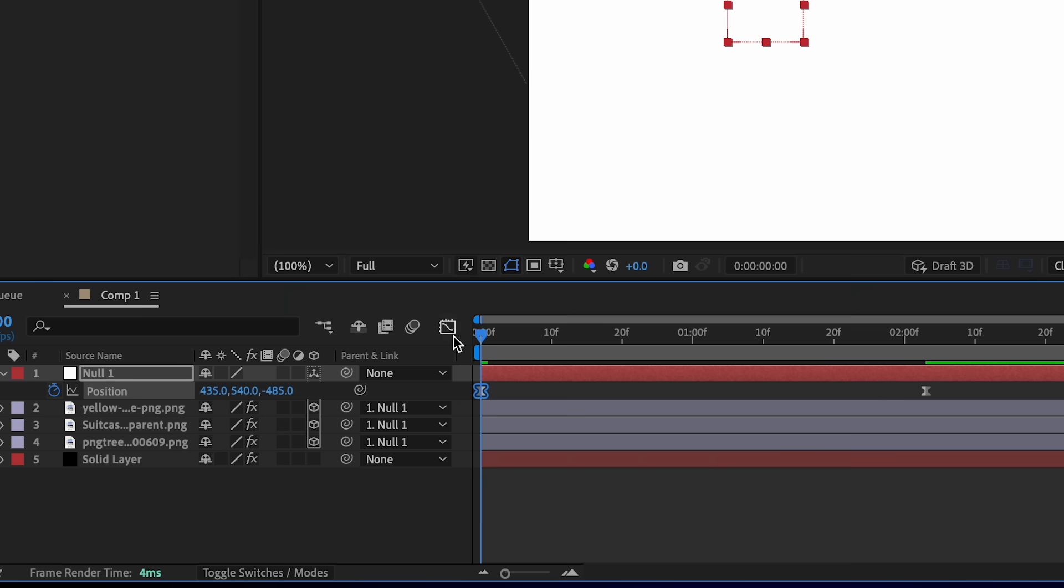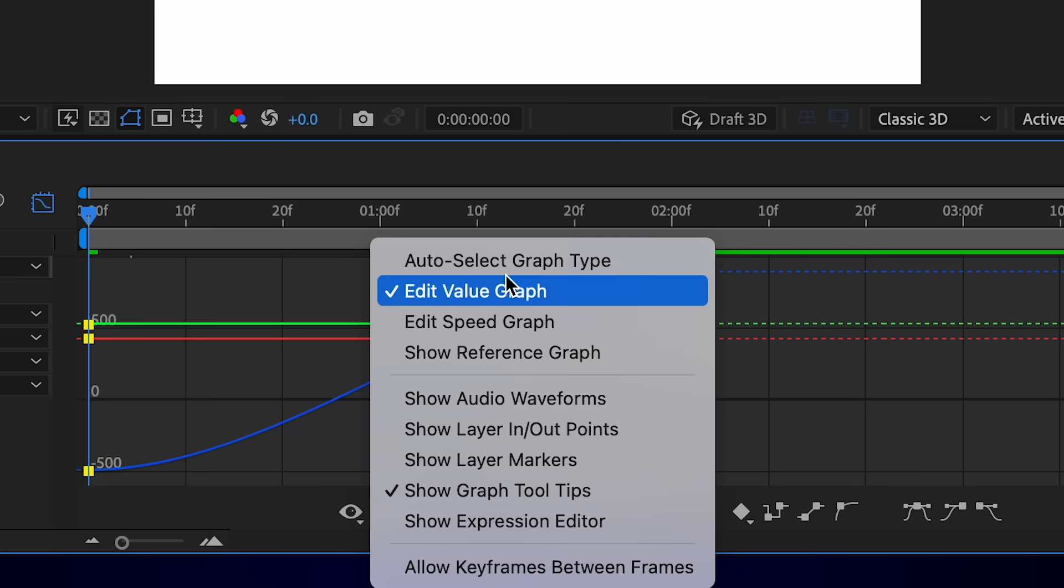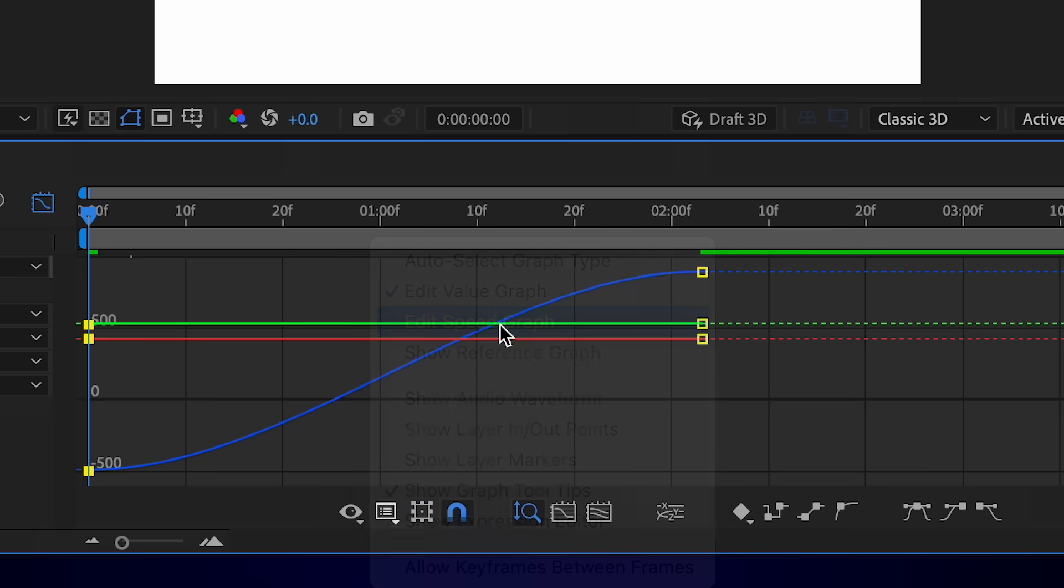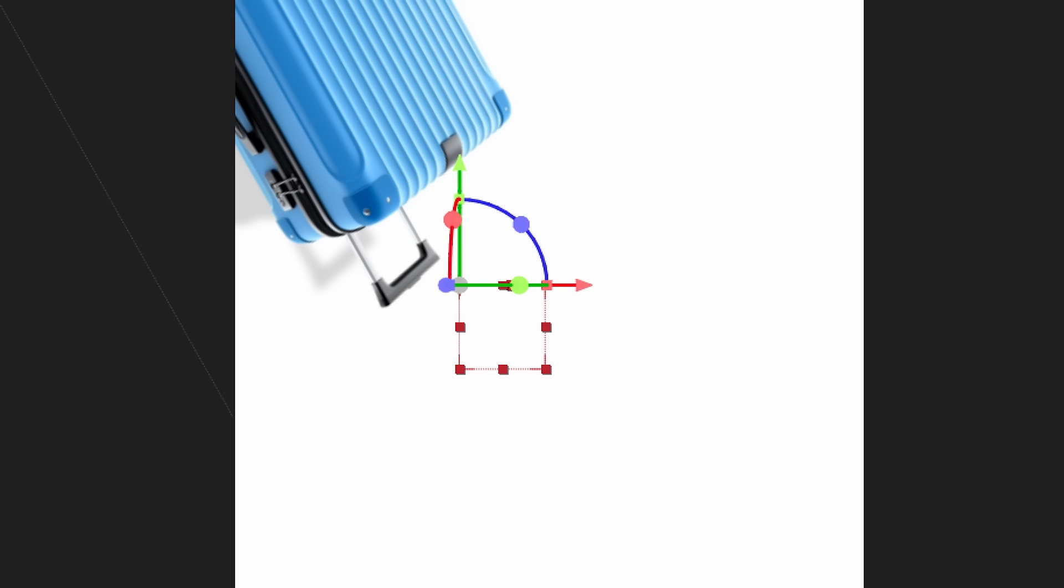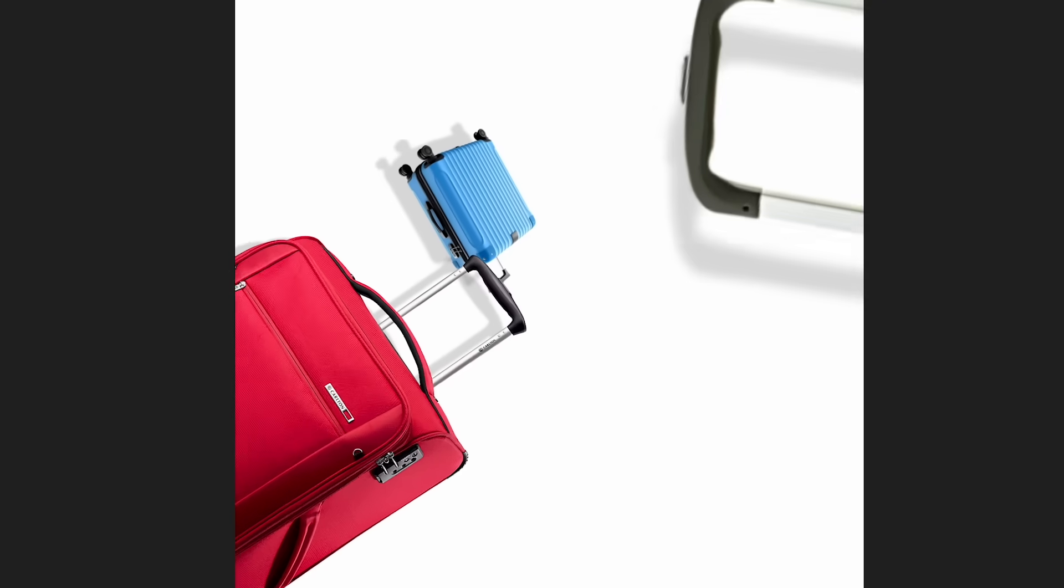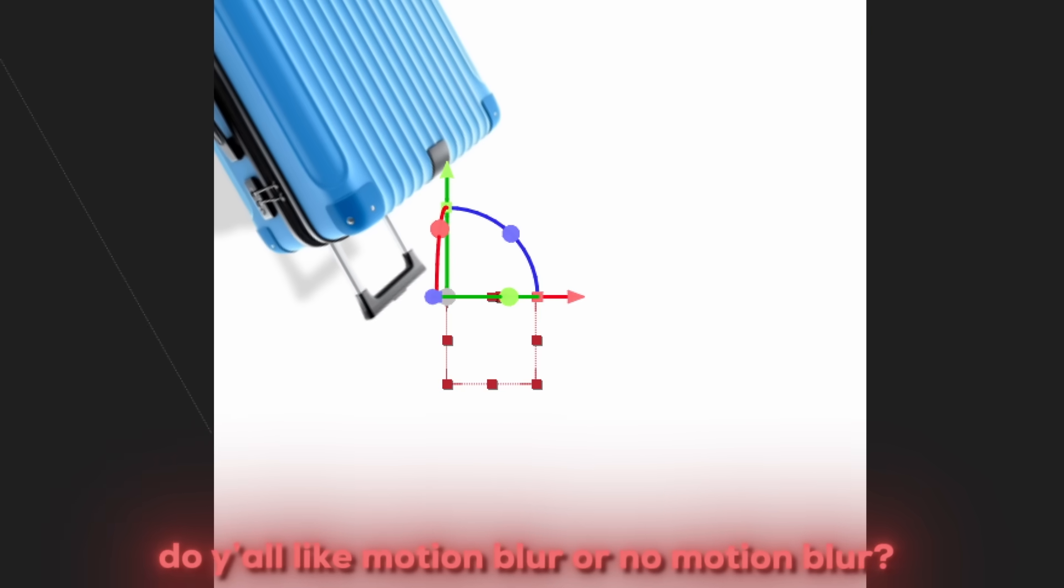We're going to press this, we're gonna press that, and then go to speed graph. And then we're gonna kind of change it to whatever we want. I think that looks good. This is what it looks like with the motion blur.